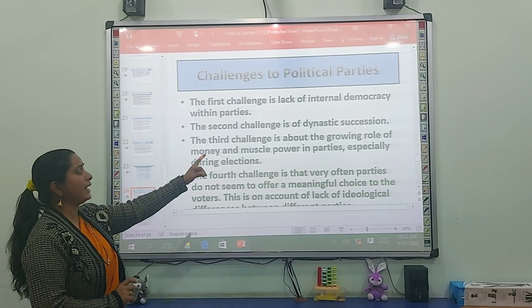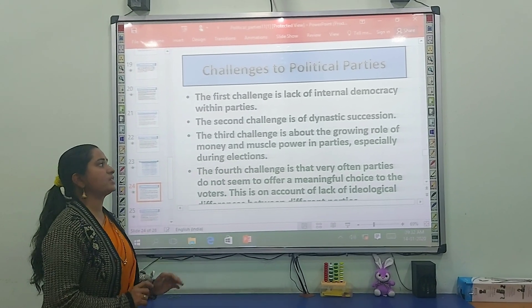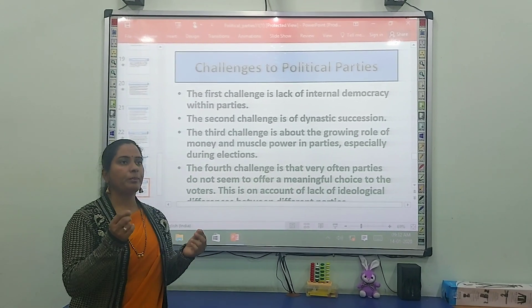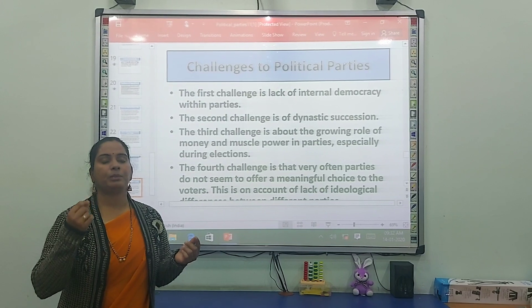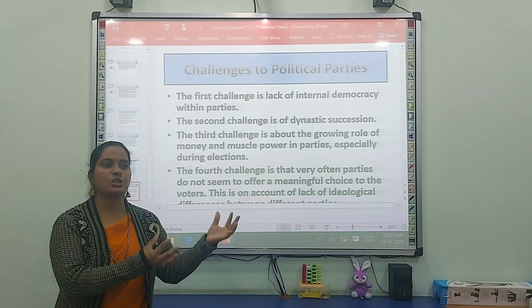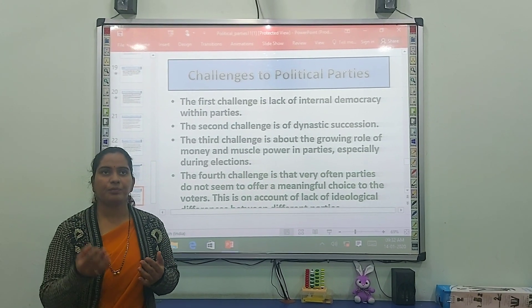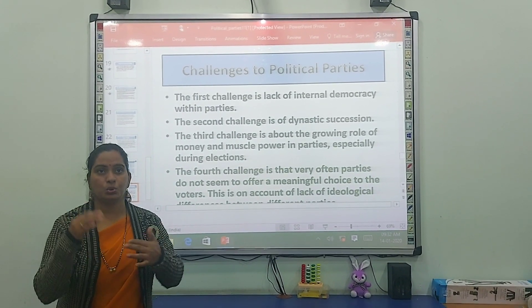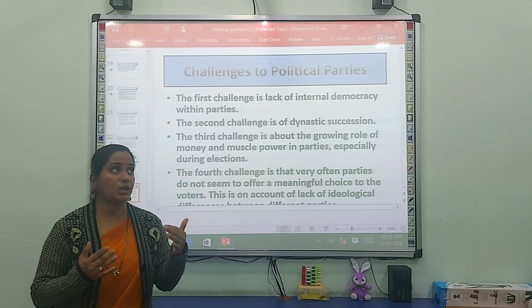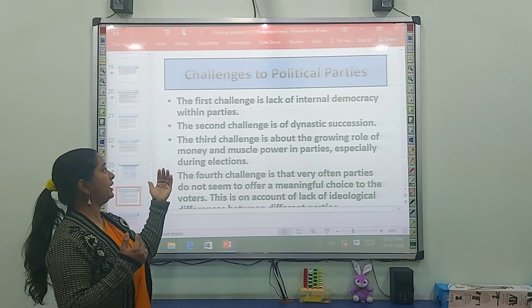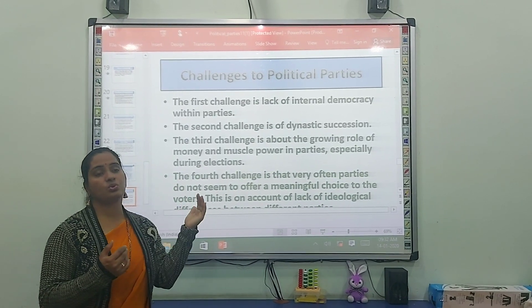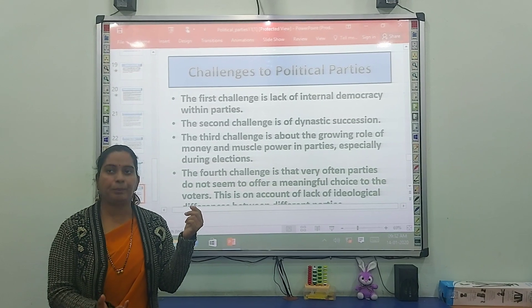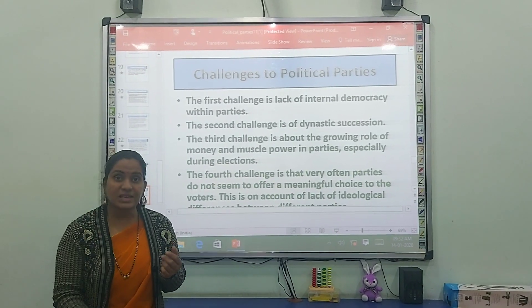The second challenge is dynastic succession — how to do the party's work, how to carry out the party's policies, and how to ensure the party's appropriate functioning when leadership is passed down within families.